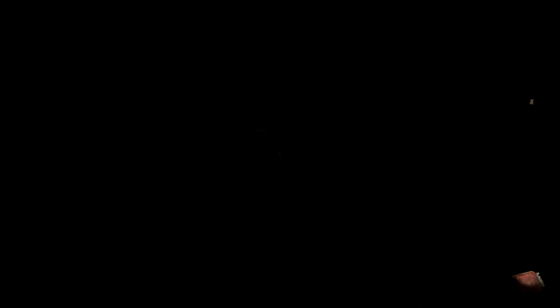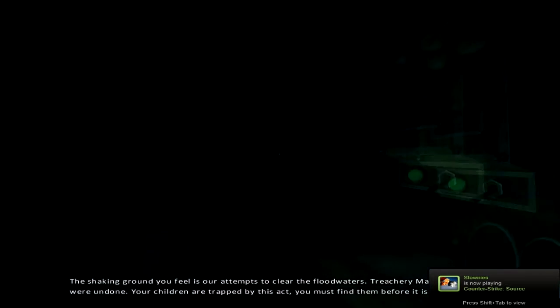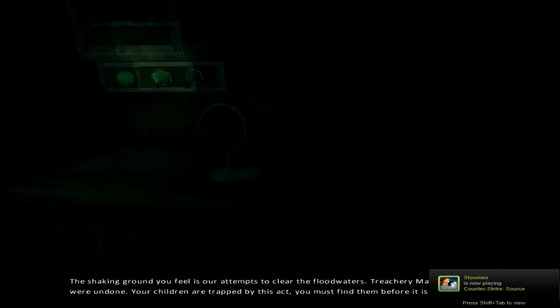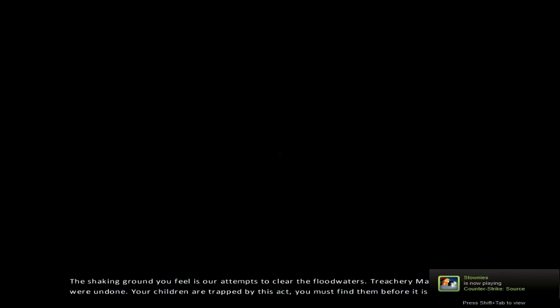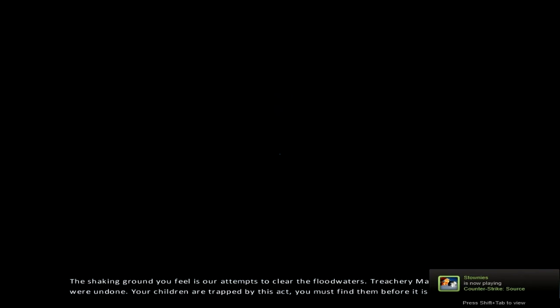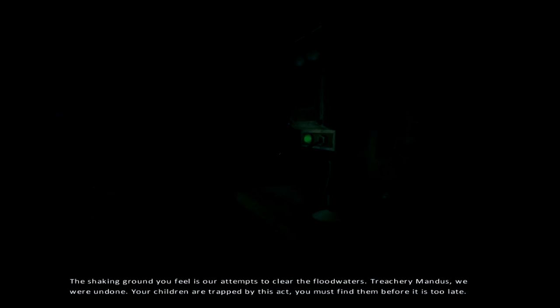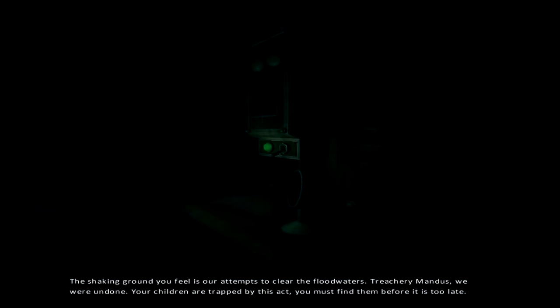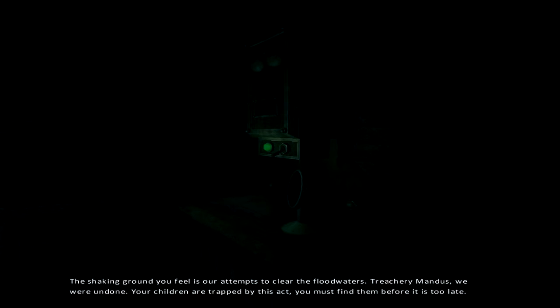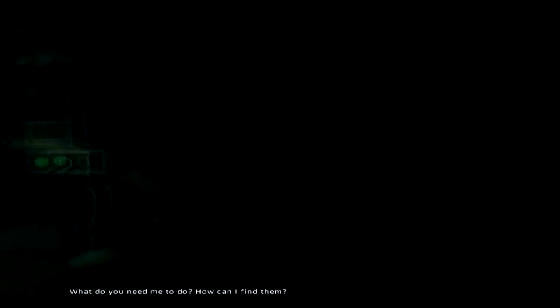That was really scary. I didn't recall that. I don't need to answer your call. Your children are trapped by yourself. You must find me before it is too late. What do you need me to do? How can I find you?